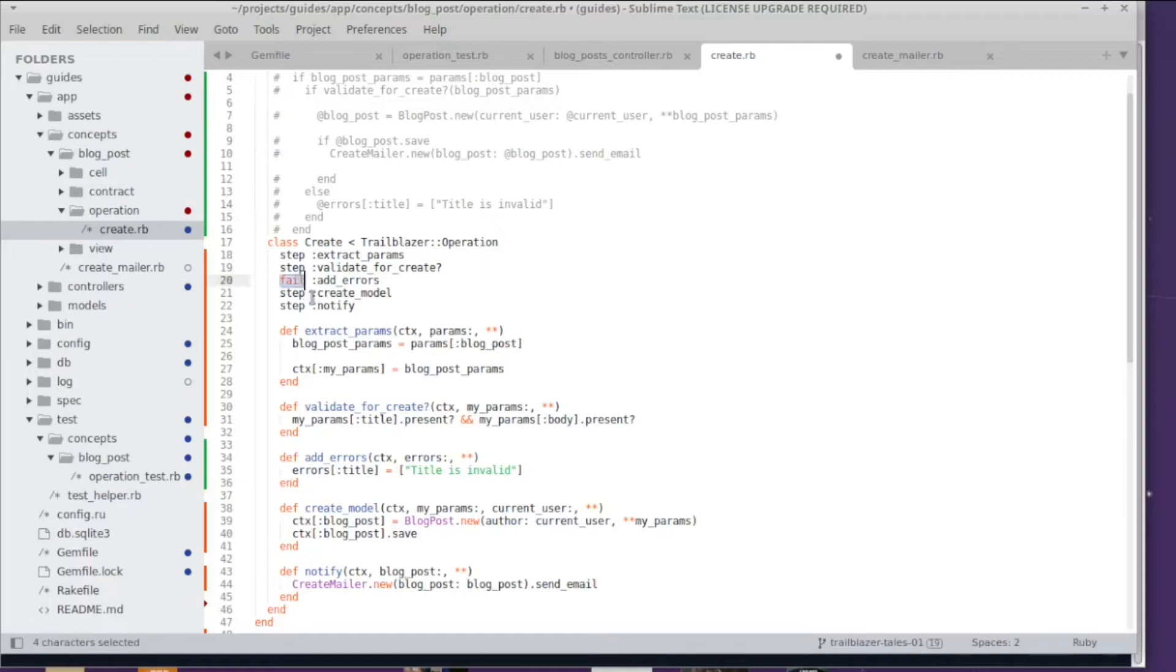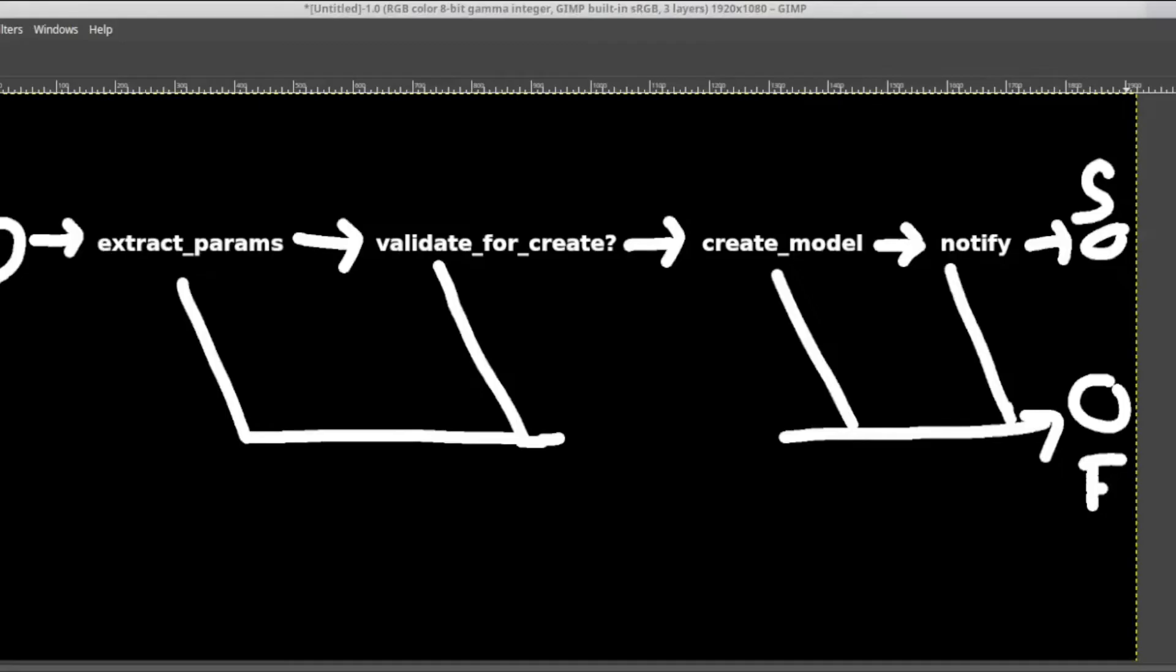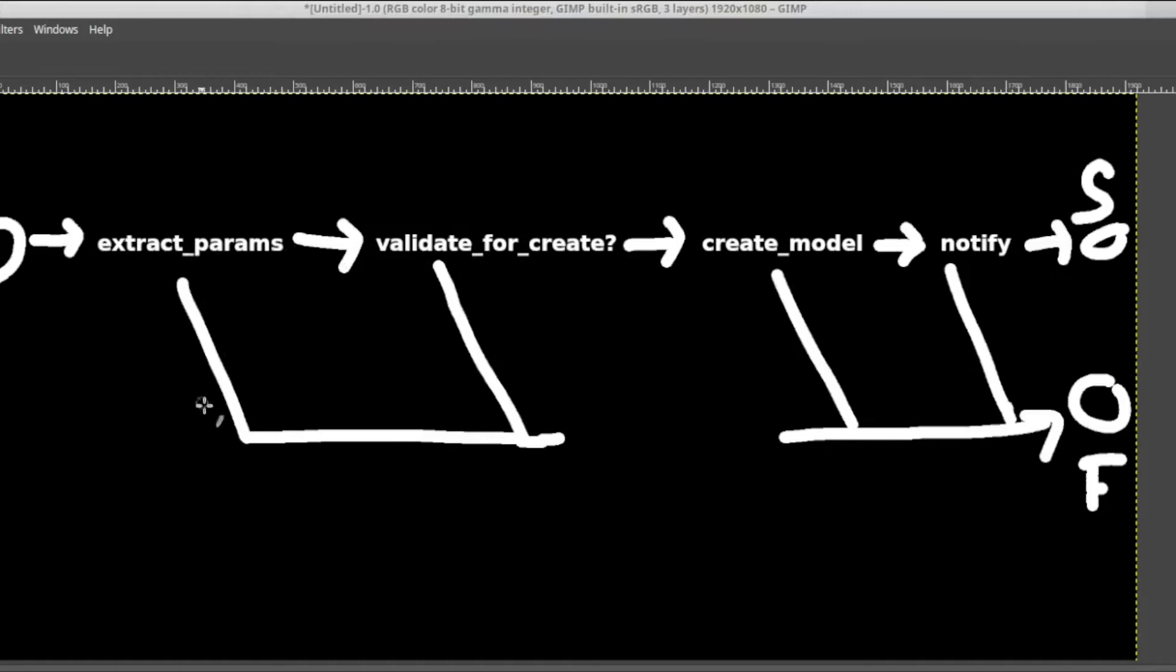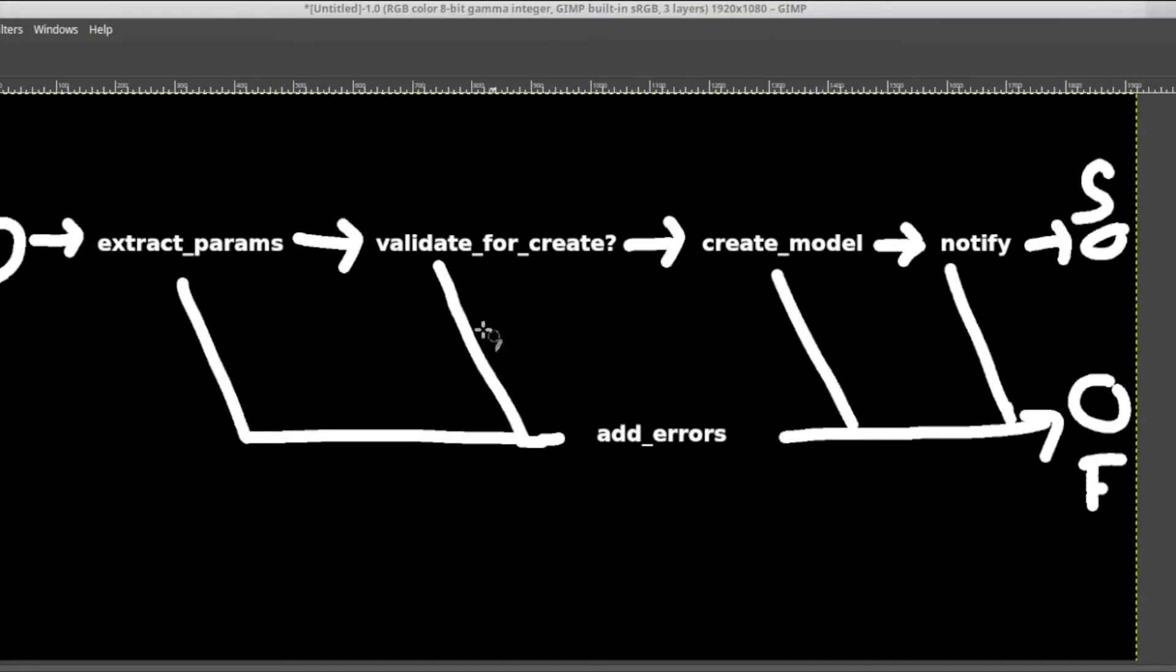So what is the deal with this fail thing? Please have a look at this magnificent diagram that I created for you. So this shows our operation with the success track and all the steps we placed on it and the empty failure track. And by using fail add errors we literally put a new step on the failure track and not on the success track.